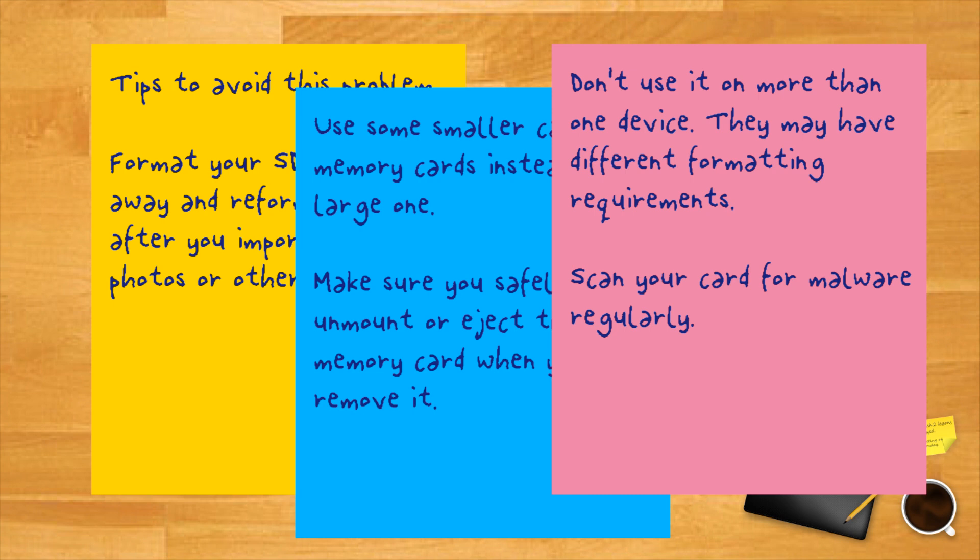A corrupted or damaged SD card does not mean that you've lost everything. If it happens to you, try these ideas. They may allow you to repair your cards and restore your data quickly.